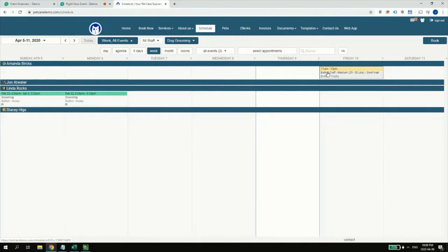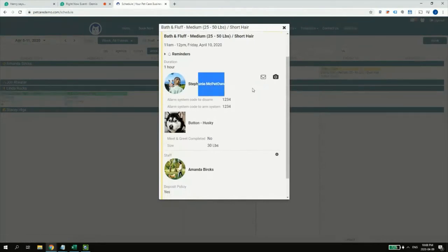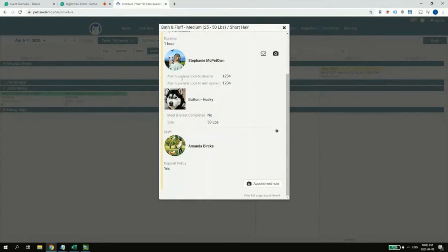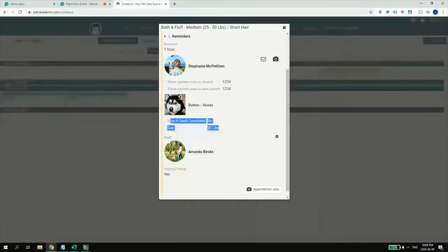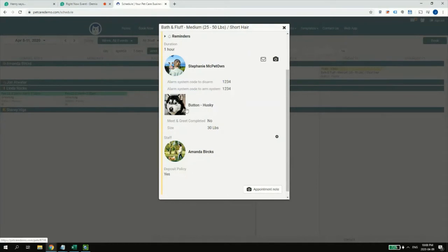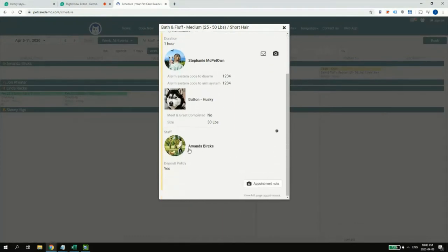We have a request here — it's yellow — and it's going to turn gray as soon as we accept it. I'm going to left-click on this job. The request comes from Stephanie, the customer. Easy Busy Pets has electronic forms technology, and Button has three or four different documents. As the manager, I can see all the details and accept or decline the job on behalf of the worker, Amanda in this case.